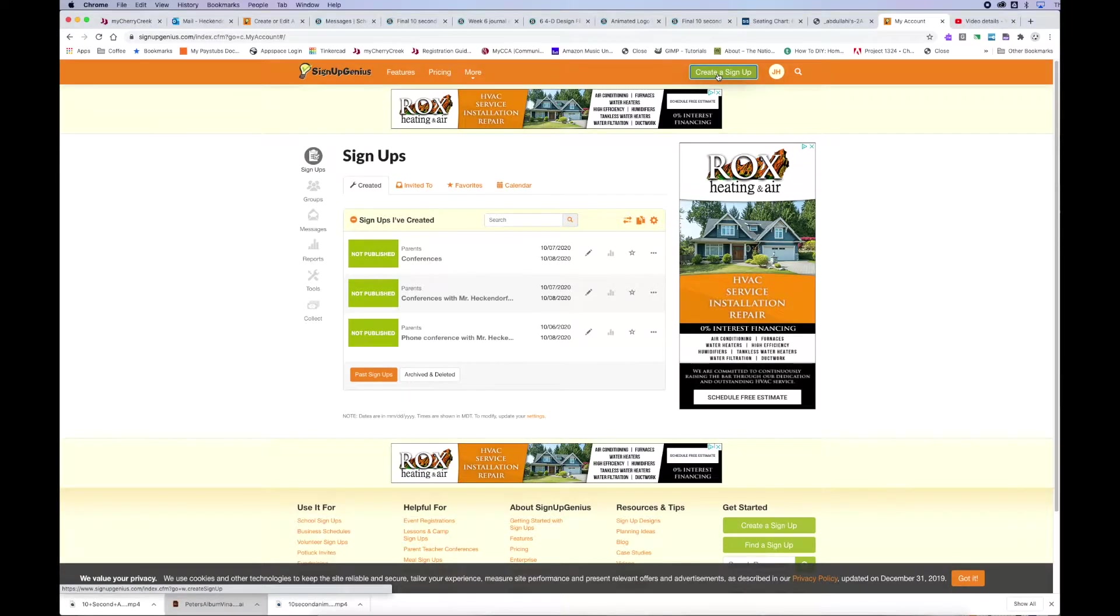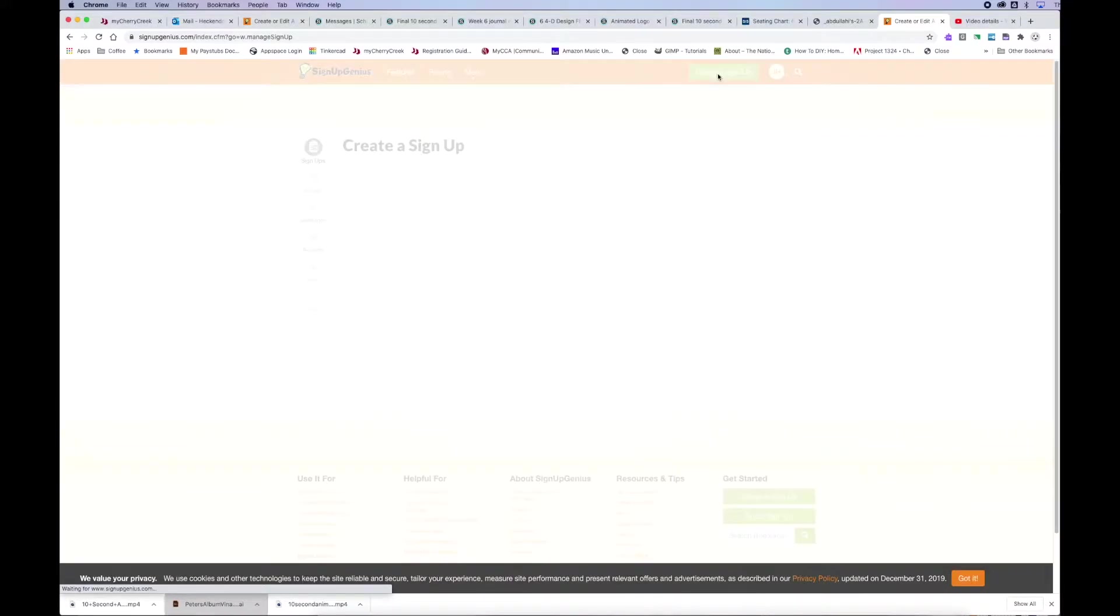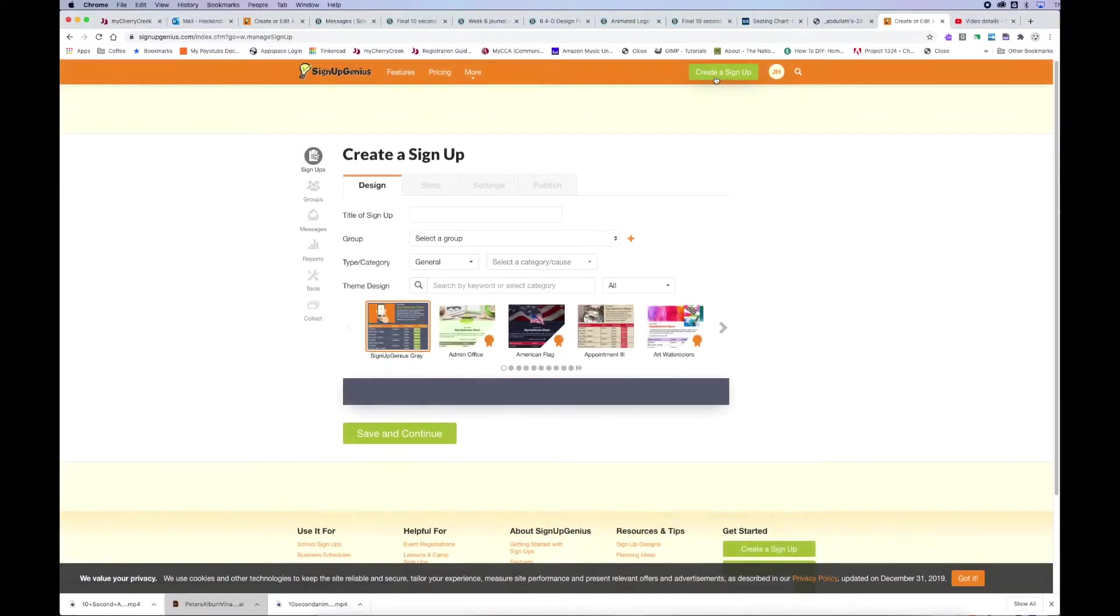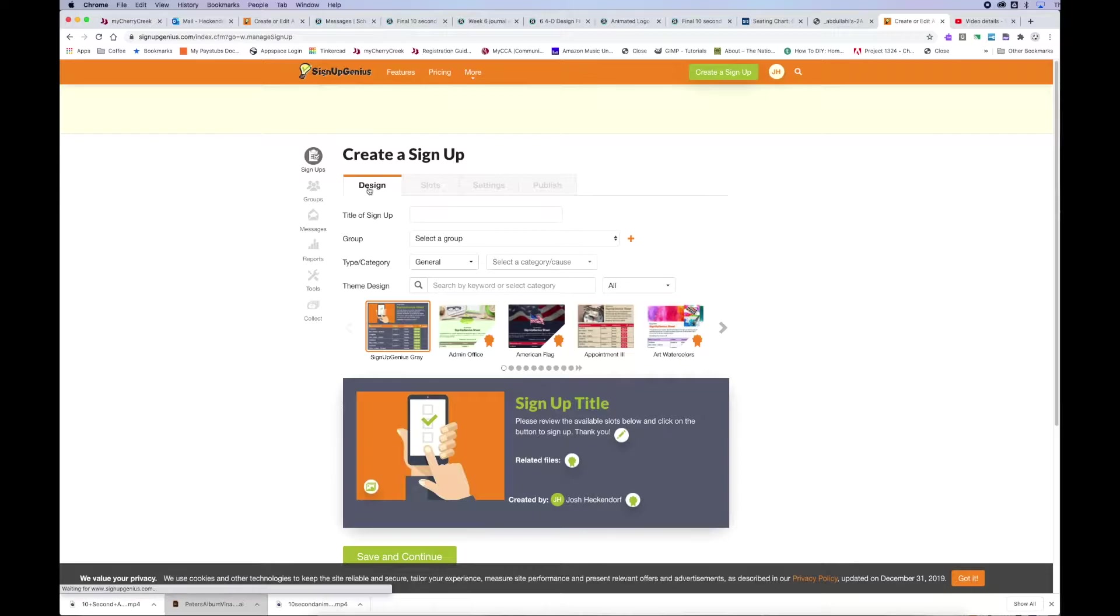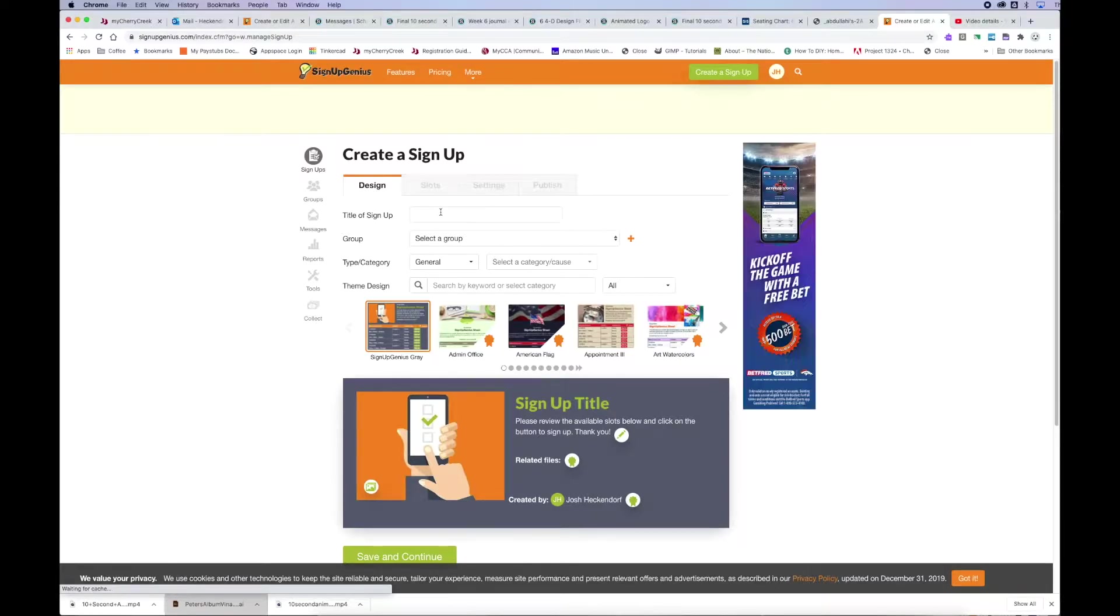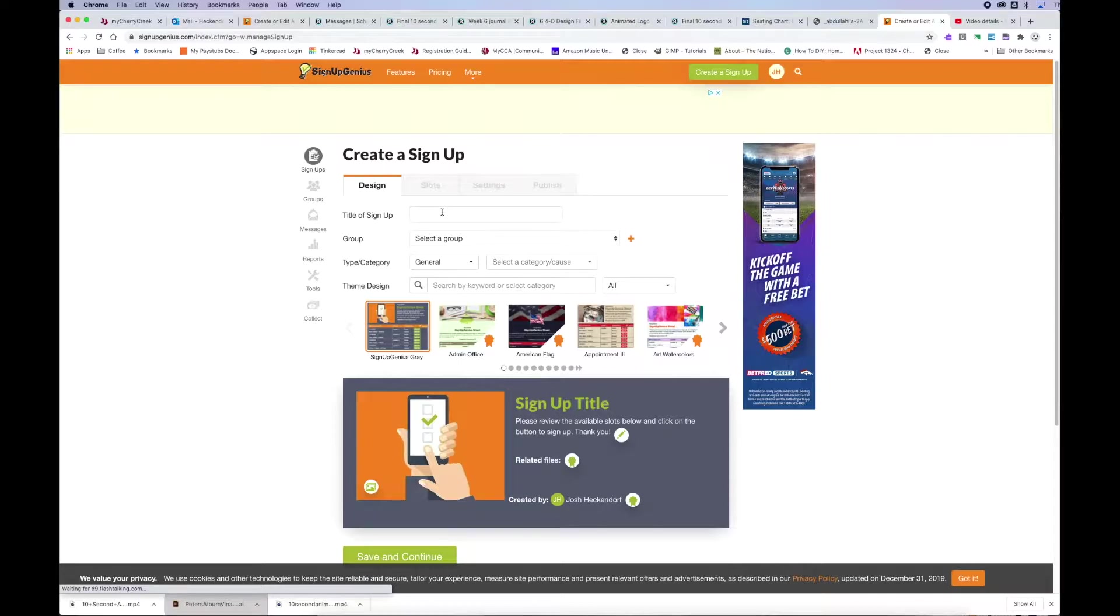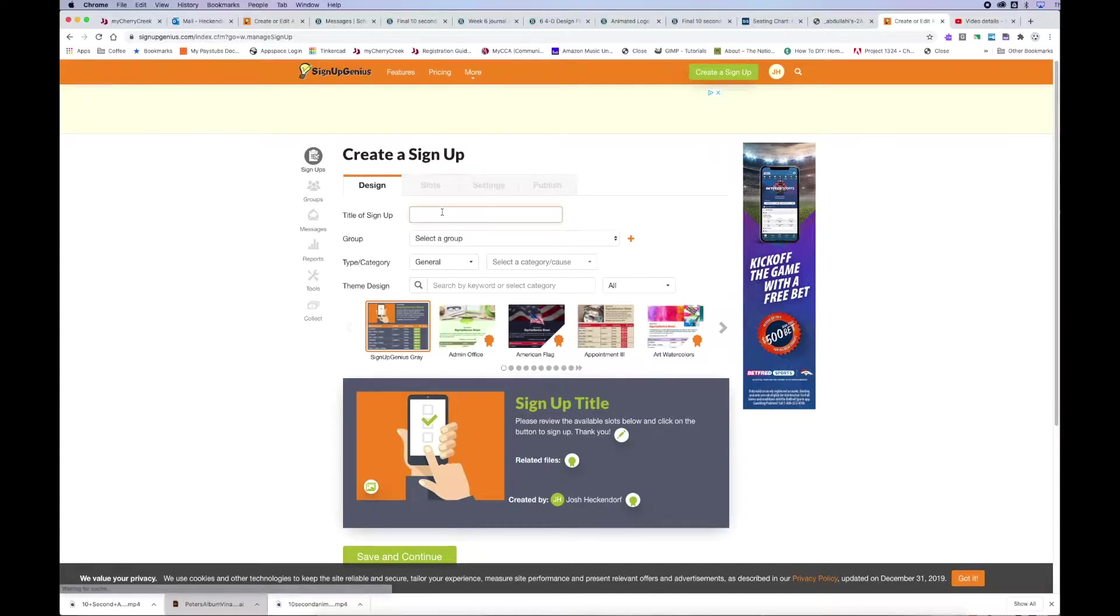then you want to create a sign up by clicking on the green button up at the top. Once you create a sign up, this is where you play with your design. You can change the title of it, the look of it, all of that stuff.